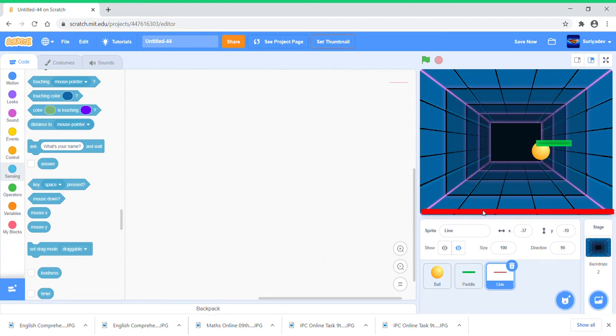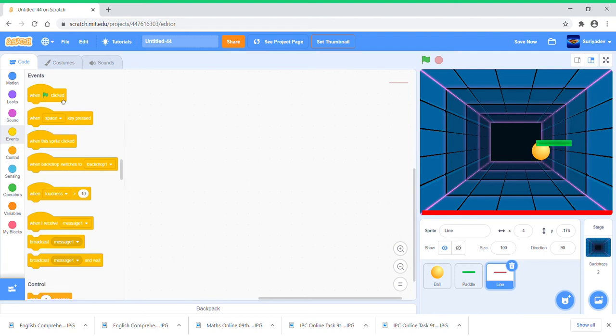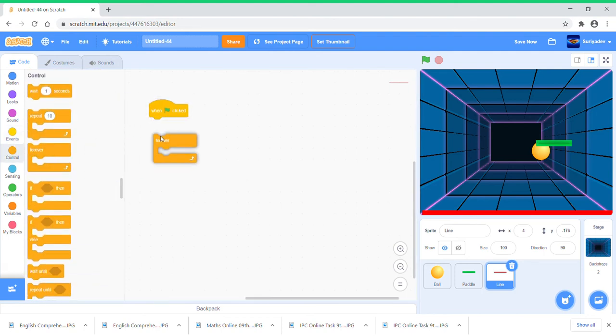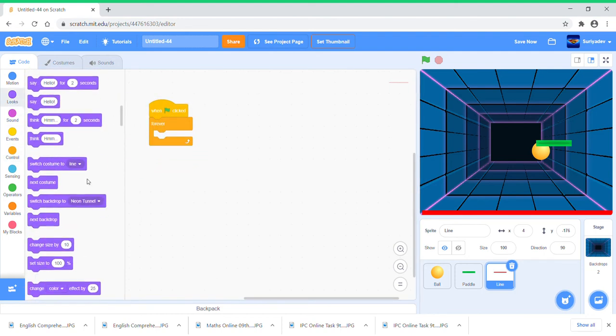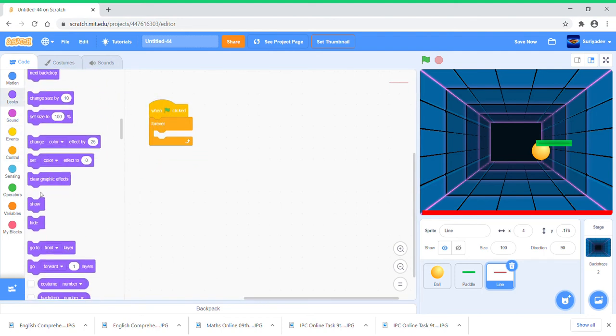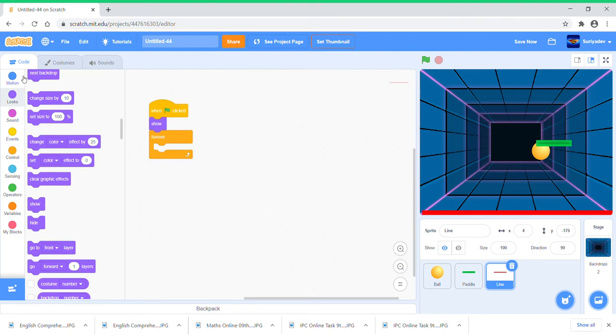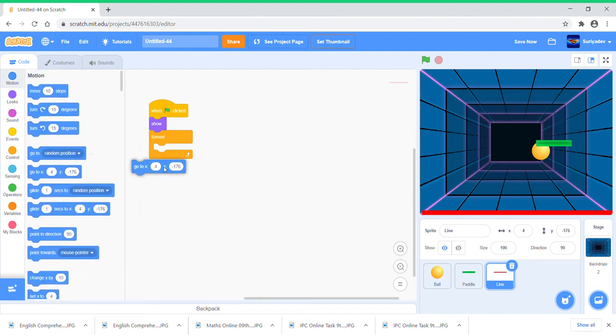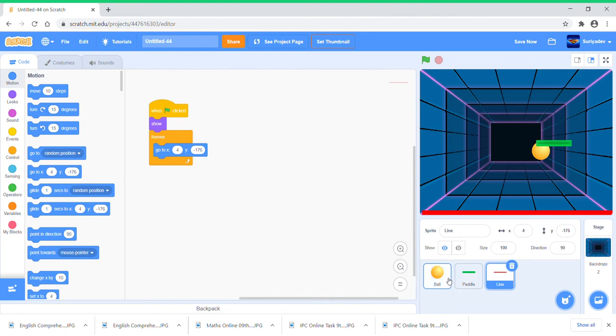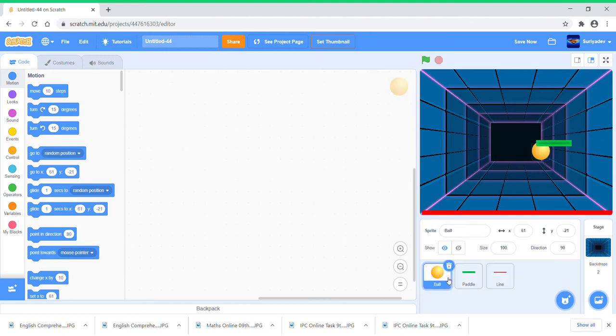Make sure you put the Line here and just put when green flag clicked, forever, show, and go to X for this position. Alright, so now let's first start coding the main program which is the Ball.